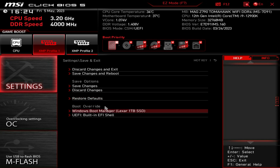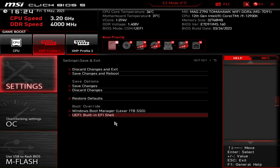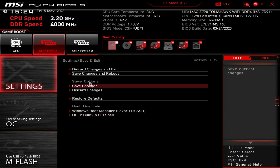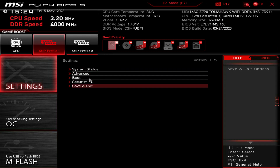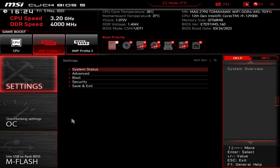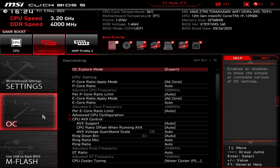If you are installing Windows from a flash drive, you want to use Boot Override instead of setting the flash drive as your boot device - that way when Windows installs and does a restart, it doesn't try to boot from that flash drive again. Boot Override is right here, and save changes and all that kind of stuff is all right here.